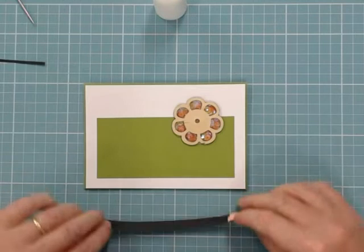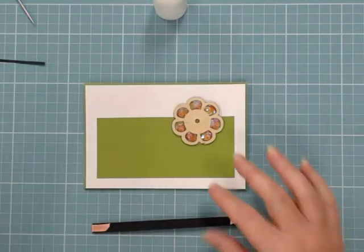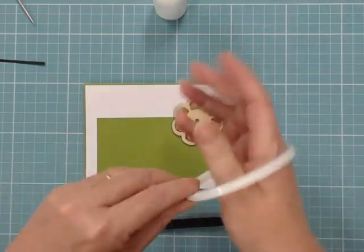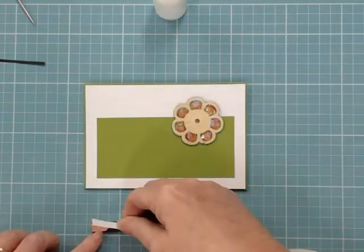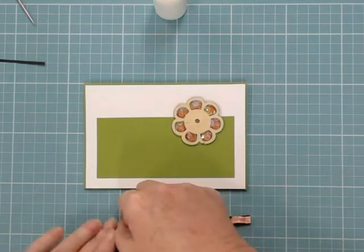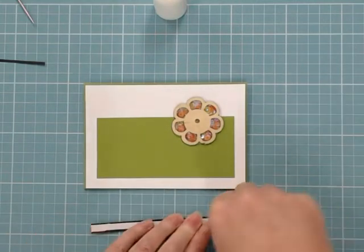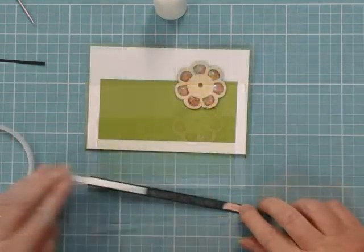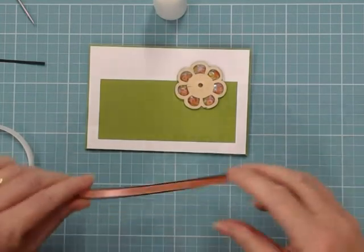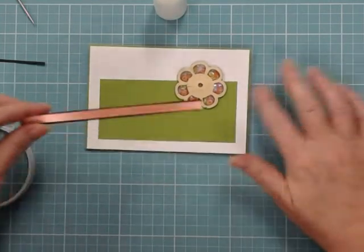So our ribbon strip is going to go on. Now because we've folded the ribbon underneath it keeps it beautiful and neat. And in actual fact you would never know that it wasn't wrapped around the outside of the card like you would normally do. Of course if you didn't forget to put the ribbon on.